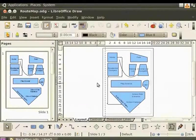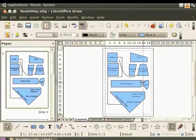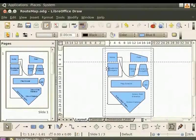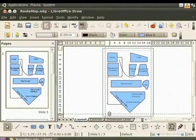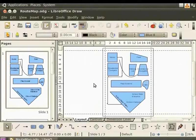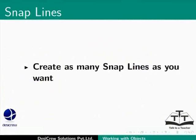To create the bottom most line, simply drag the line to the bottom of the page. Let's create three more Snap Lines to define the area within which the map is enclosed. We have created horizontal and vertical Snap Lines. Now, you can position the objects along these Snap Lines. You can, of course, create as many Snap Lines as you want.